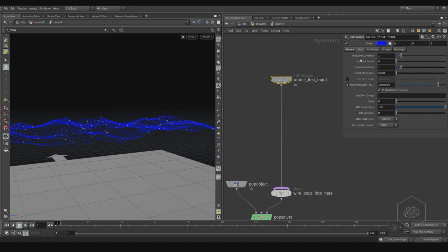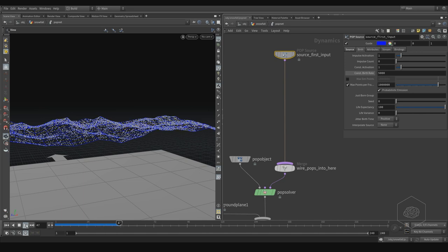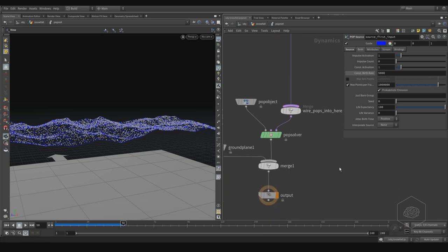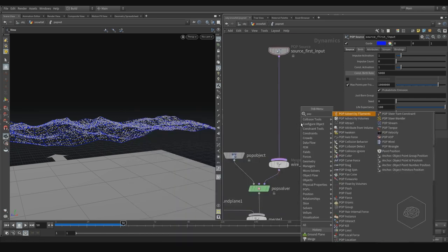For birth I prefer to use impulse or constant birth rate — that's your choice. A birth rate of around 548 is nice. You can see the particles go down. I can also add gravity — I'll create it using a pop force node.